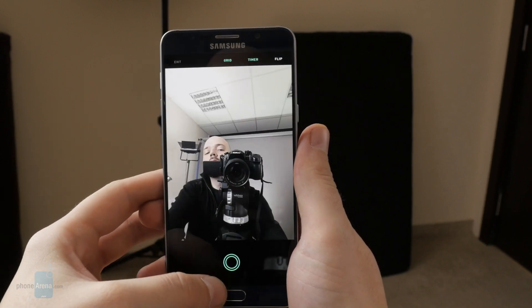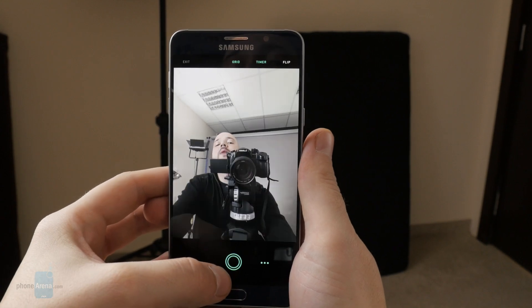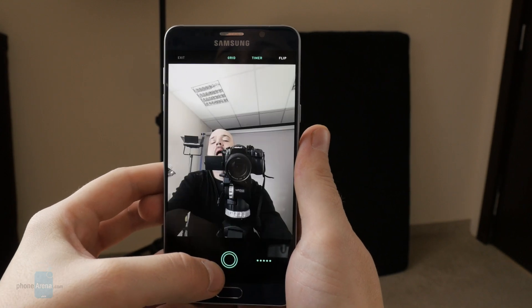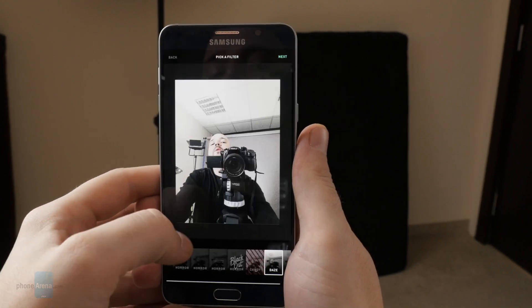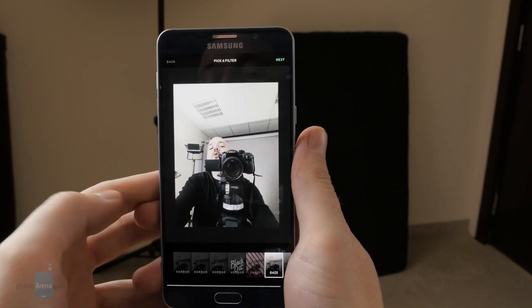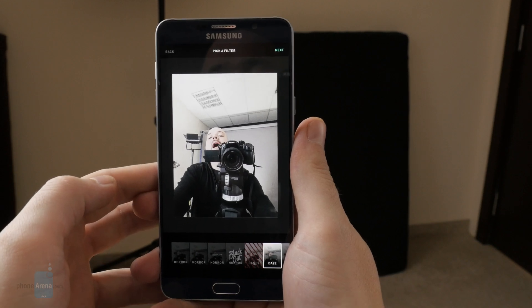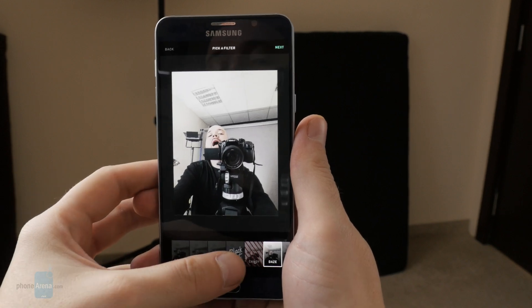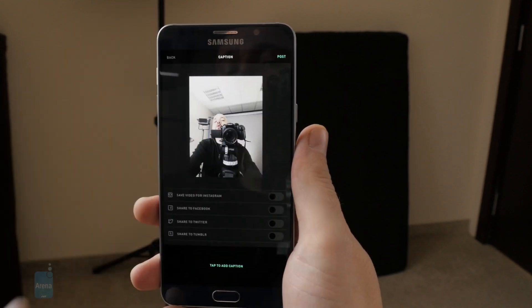When you want to share a live photo of your own, just tap here and set up a shot. The camera will automatically take a few photos and stitch them together into a GIF file, which then you can share.